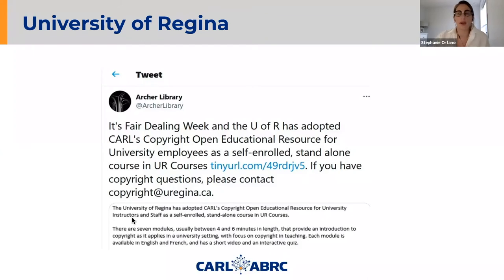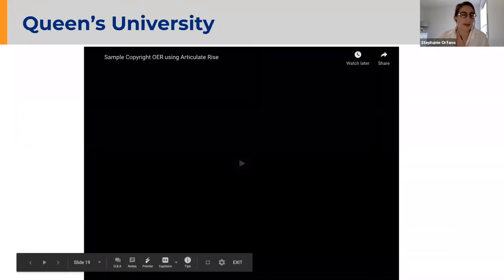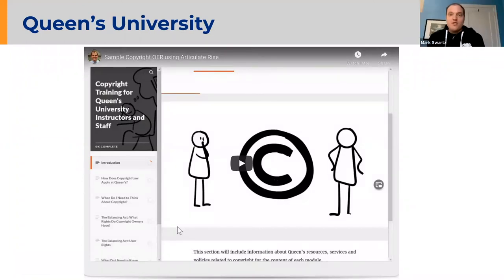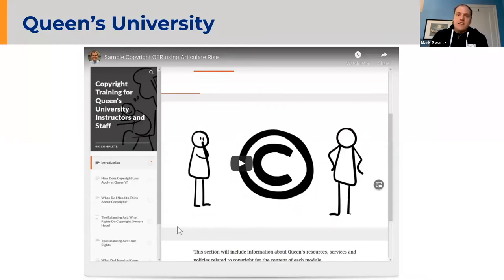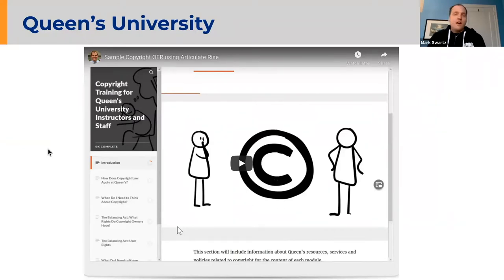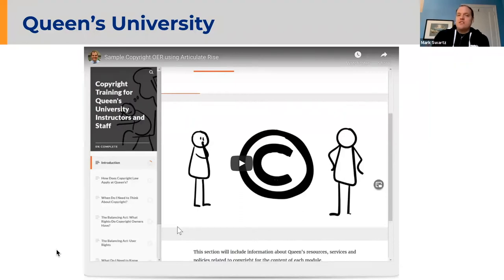So now we'll hear from Mark at Queen's. We're experimenting with the use of a tool called Articulate Rise, and we're going to be using it in combination with a Brightspace course for the implementation of the modules. We're hoping for a launch around summertime. What we found with Articulate Rise is that it's a simple tool — it makes it incredibly easy to build responsive course content and works really well for a self-directed course, allowing for the easy integration of quizzes and videos.